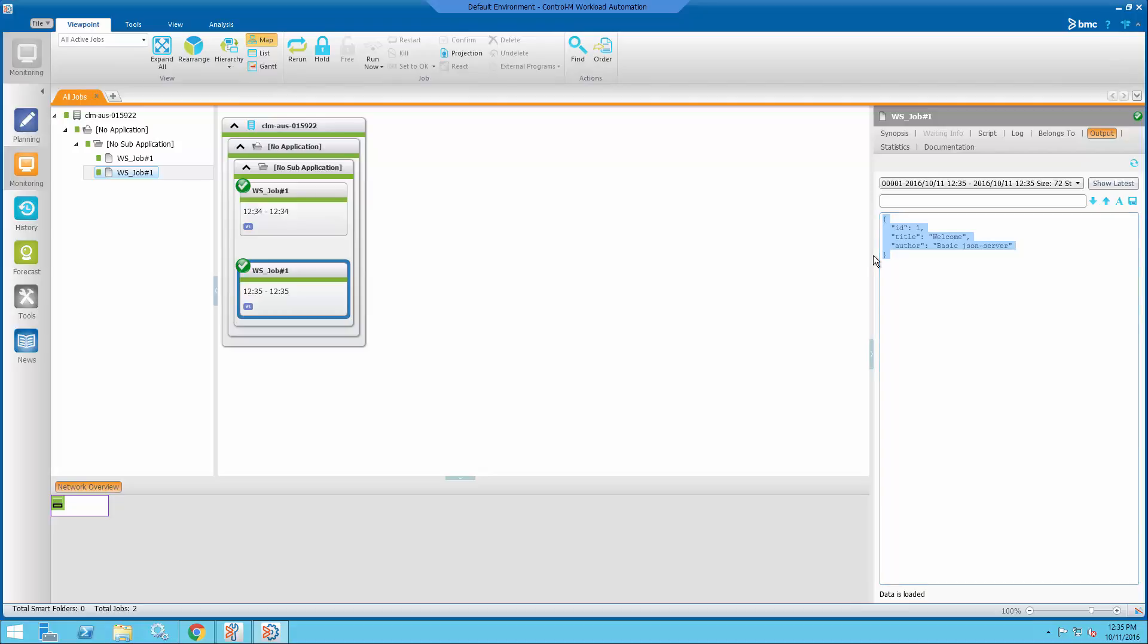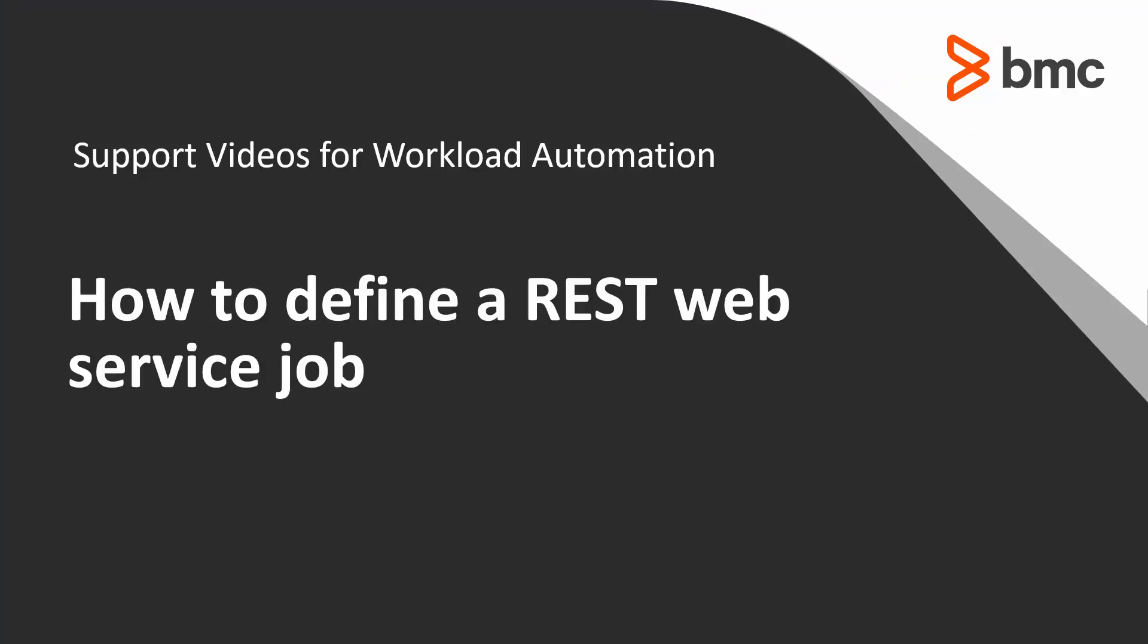So that's it basically. All done. Thanks for watching this video. Please see our YouTube channel and knowledge base for many more.